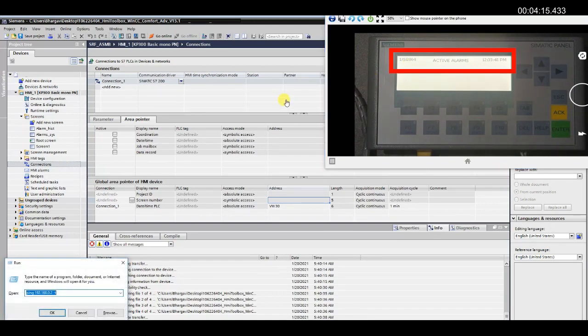Now as soon as I connect the PLC in the network, the date and time of the HMI will be updated.